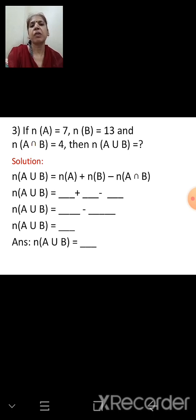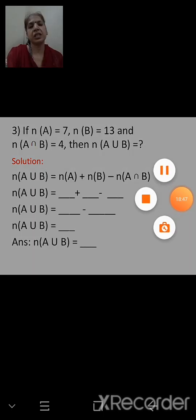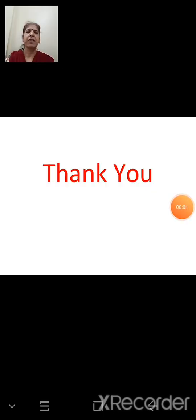What we studied today was union of sets, intersection of sets, and the formula to solve sums based on operations of sets. We conclude here and will continue in the next session. Thank you, bye, see you in the next session.